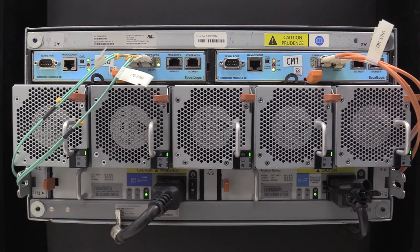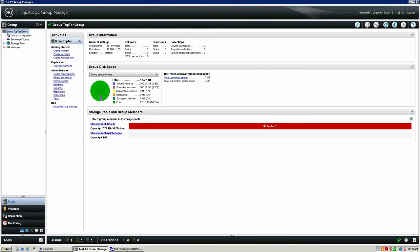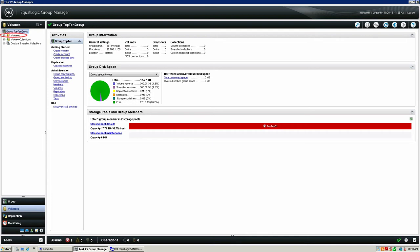Wait for the work window to begin and then head back to the group manager. Now that the time has come to replace the chassis, you must first offline the volumes associated with the array prior to shutting the array down. On the left-hand side of the group manager, you will see the tab selection for the overlay. Select the volumes tab overlay. On the left-hand side of this overlay, expand on the volumes tree. Select the first volume in the list.